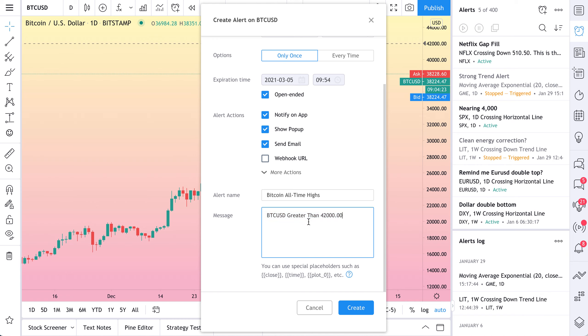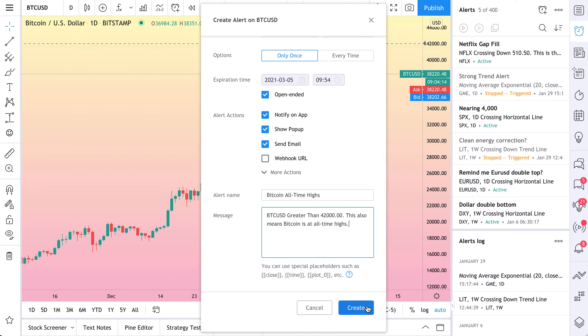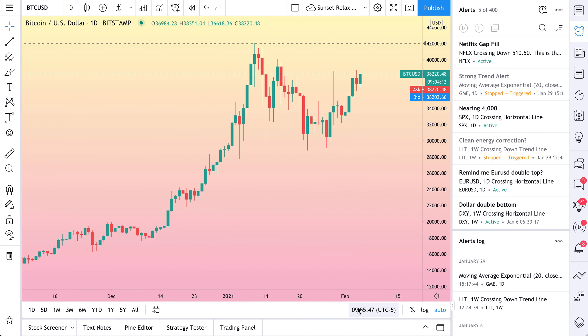We're going to call this Bitcoin all time highs. So this is actually a very important alert for us. And let's go Bitcoin. BTC USD greater than 42,000. This also means Bitcoin is at all time highs. And that's perfect. Now let's create it.